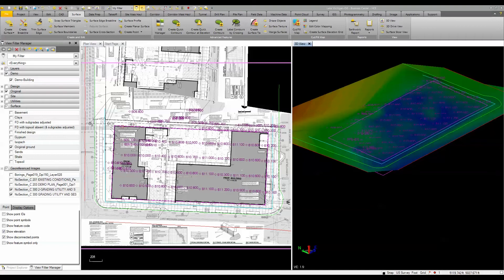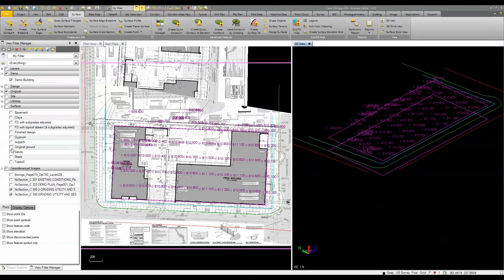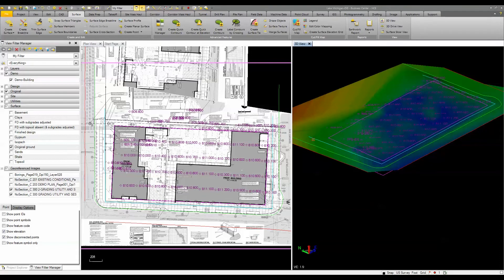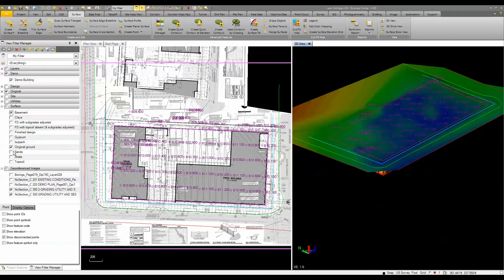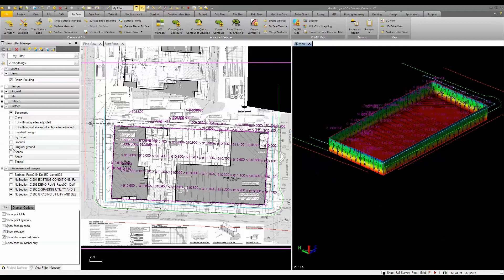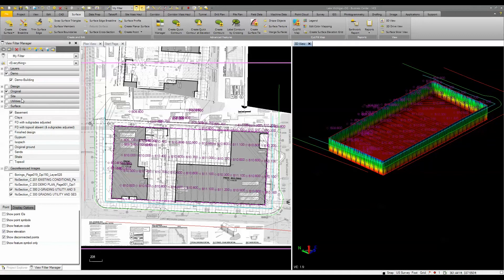I also digitized the existing ground data and generated an original ground surface that you see here. When I turn that on and off you can see the data that was used to develop that surface. If I turn on the basement surface and turn off the original ground, you can see the information I'm using for that particular site.